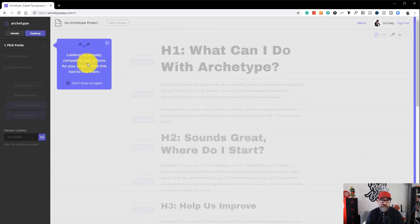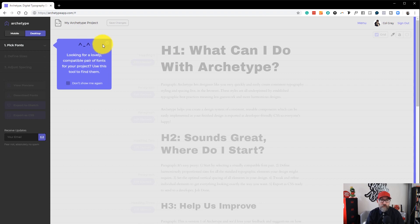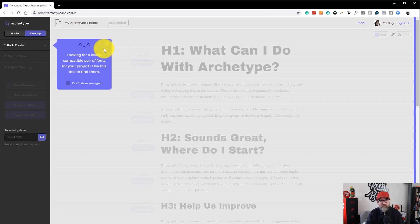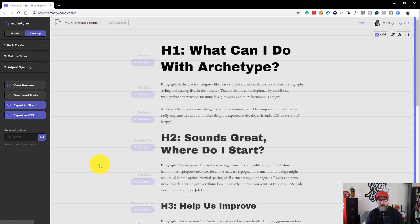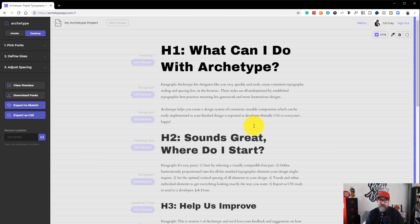There are some helpful little tip boxes which will appear as you click on each section. You can switch those off after you're used to using the app. So let's close that.